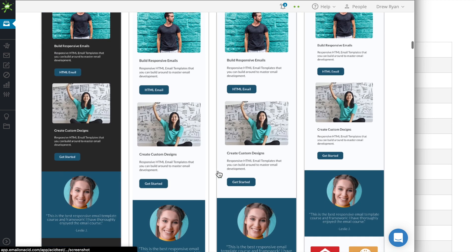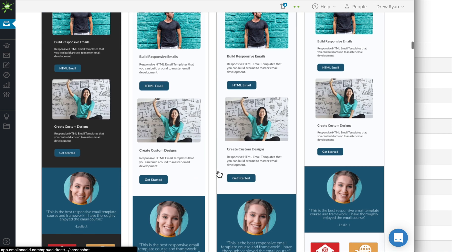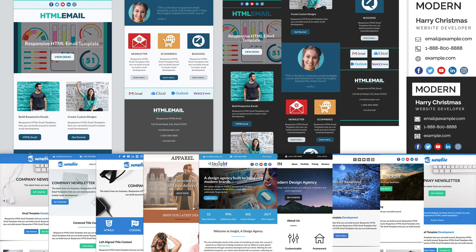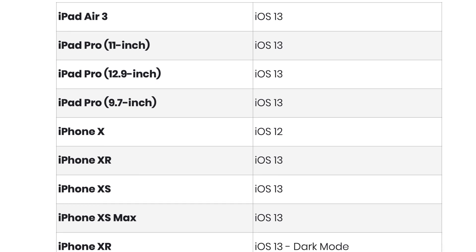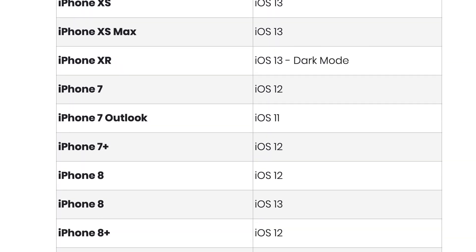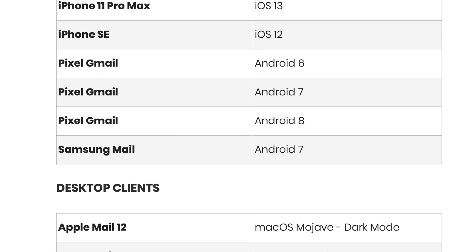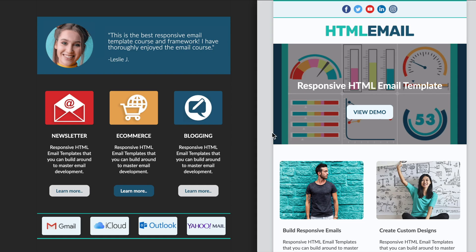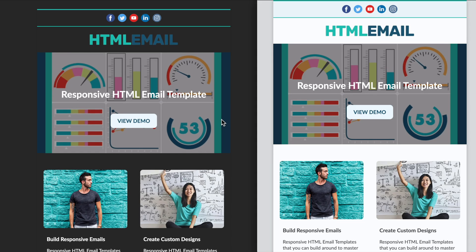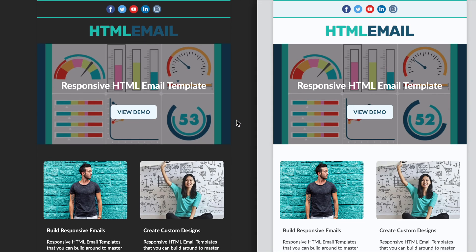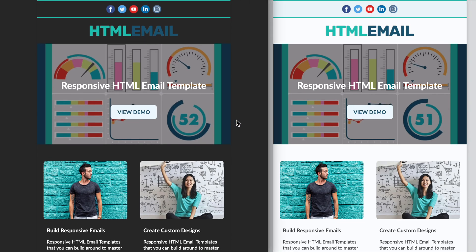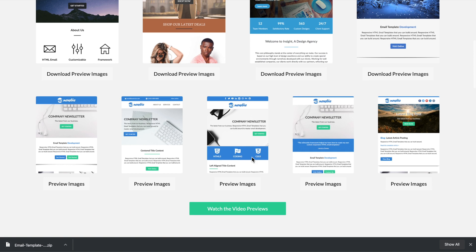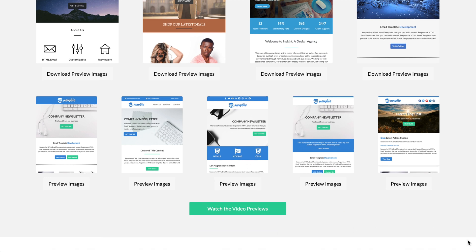That way you can be certain that our course project, in addition to the nine bonus email templates and email signature, have been tested on all 82 email client renderings offered through the email client preview testing services. So I'm excited to get you introduced to the course template project, all of the course bonuses, and to share all of my knowledge on HTML email development.